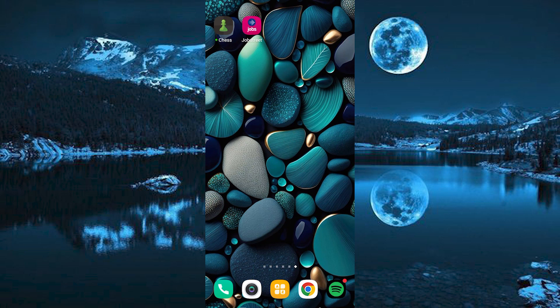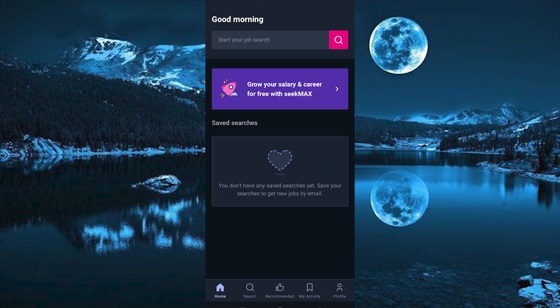Now go ahead and tap on the app to open it. You will be brought to this home page. We have all these five options right here below: Home, Search, Recommended, My Activity, and Profile.